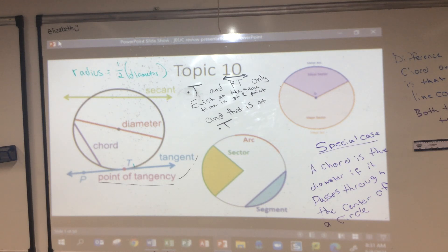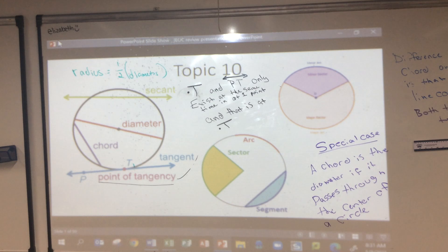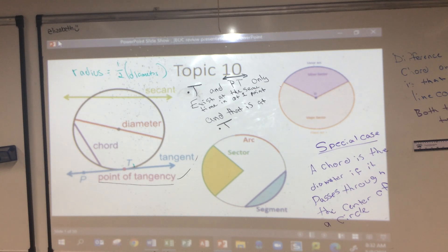Will you see these problems on the EOC? Yes — the way this whole presentation is set up, what I start with is what most of the EOC consists of. As we get towards the end, you'll see less and less of it. This topic is 40% of your EOC.